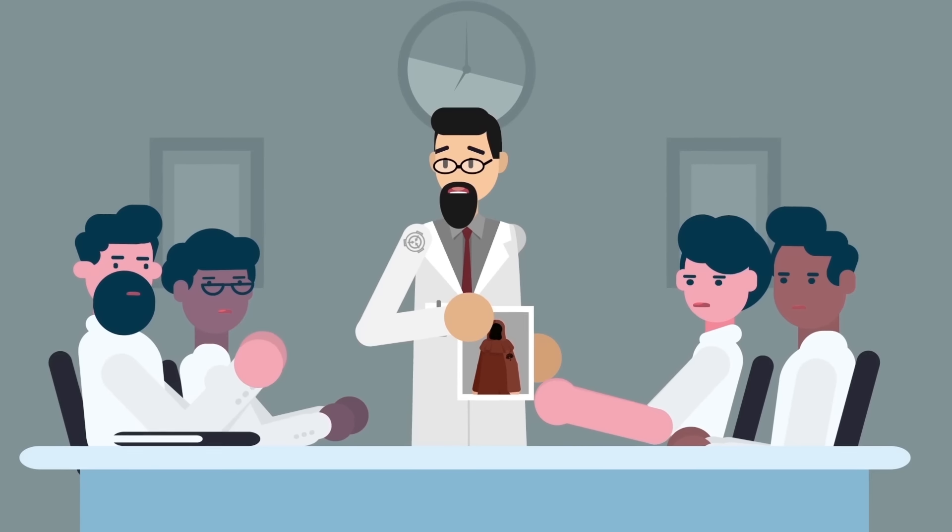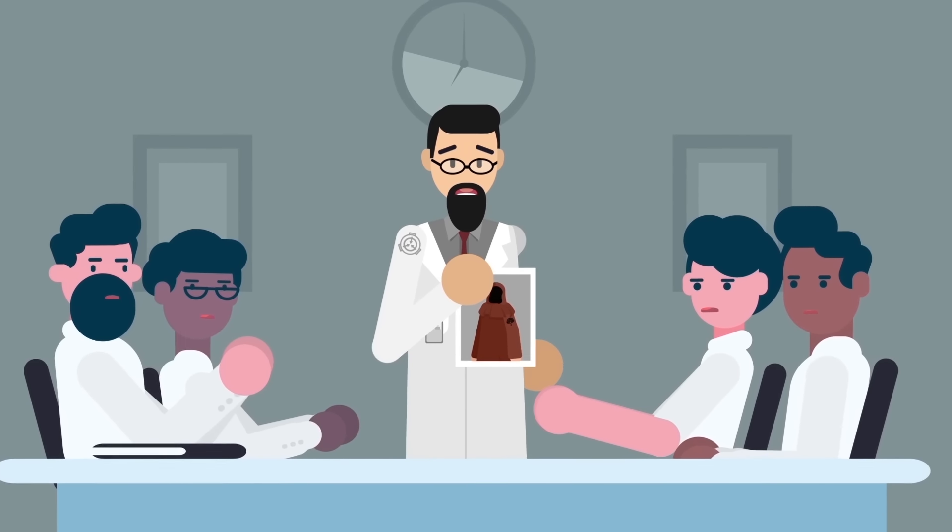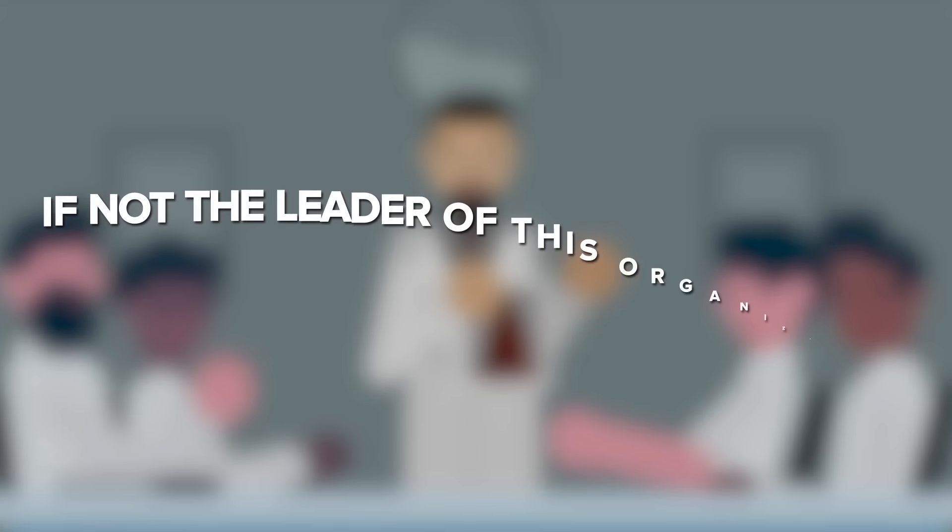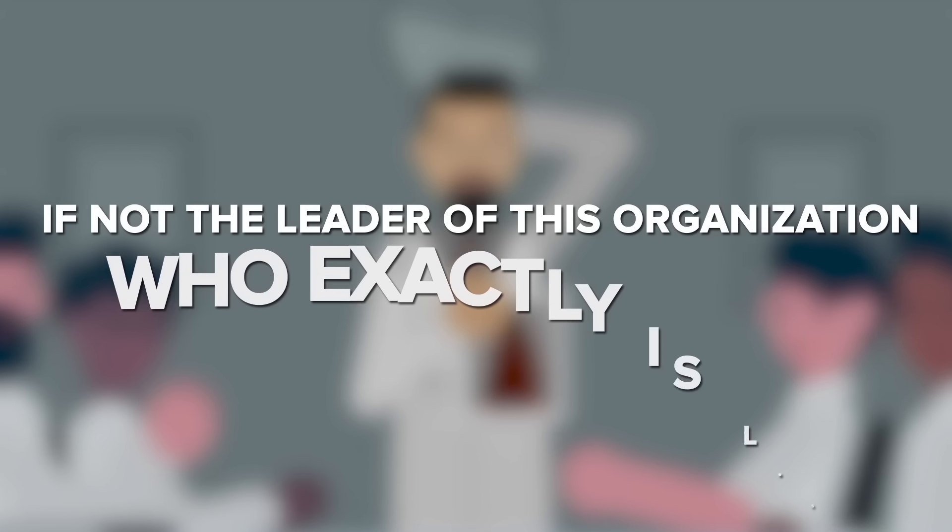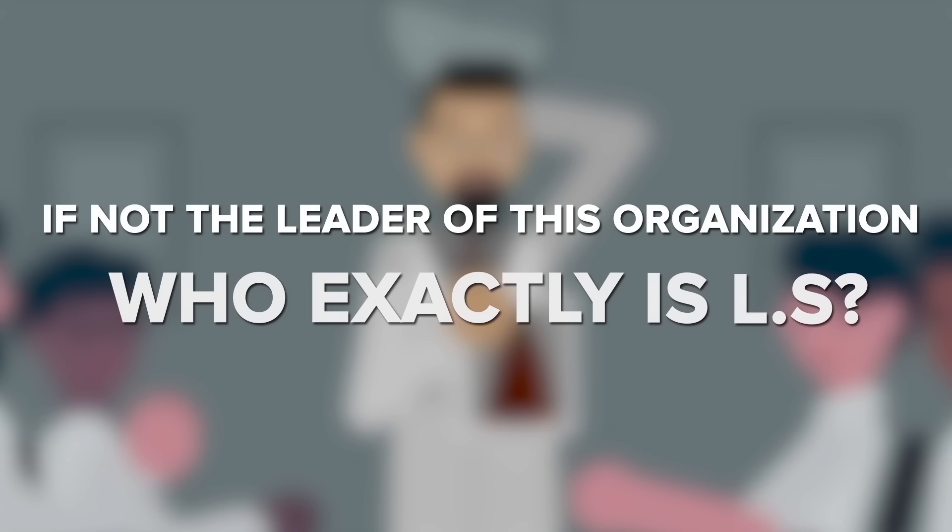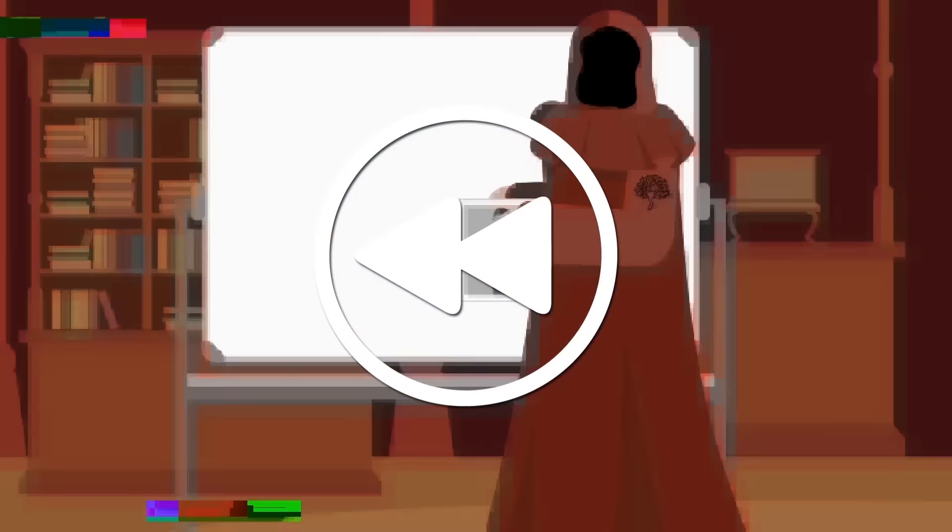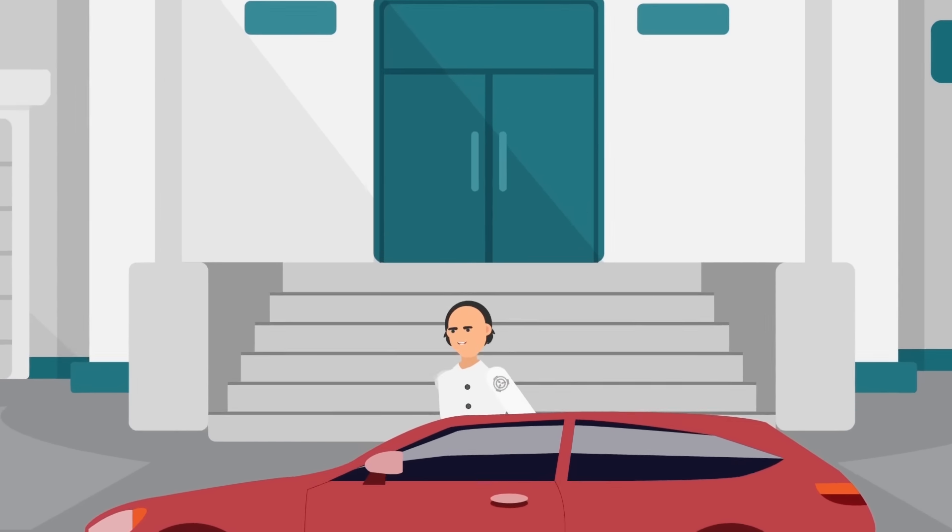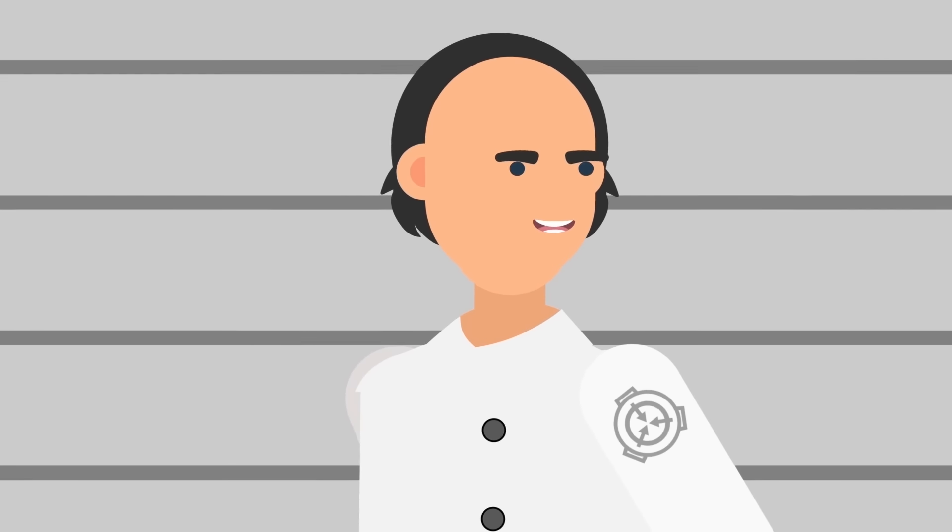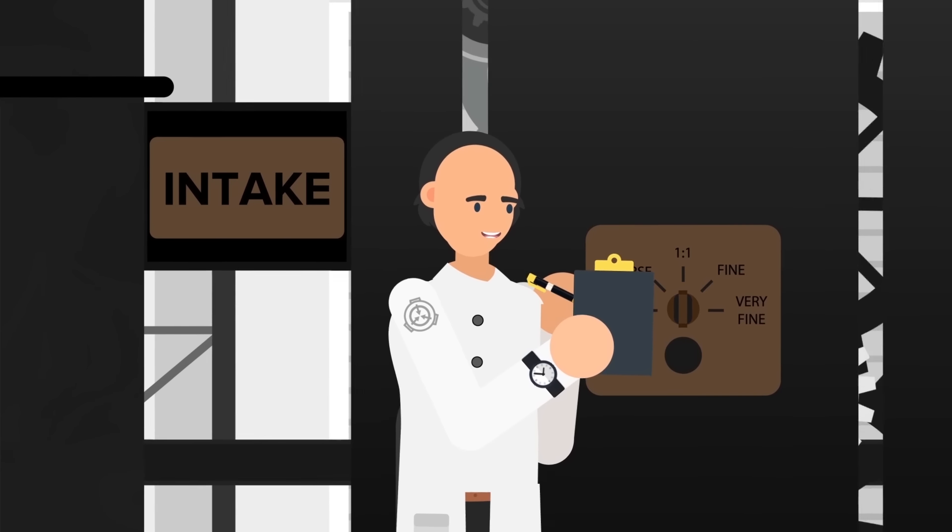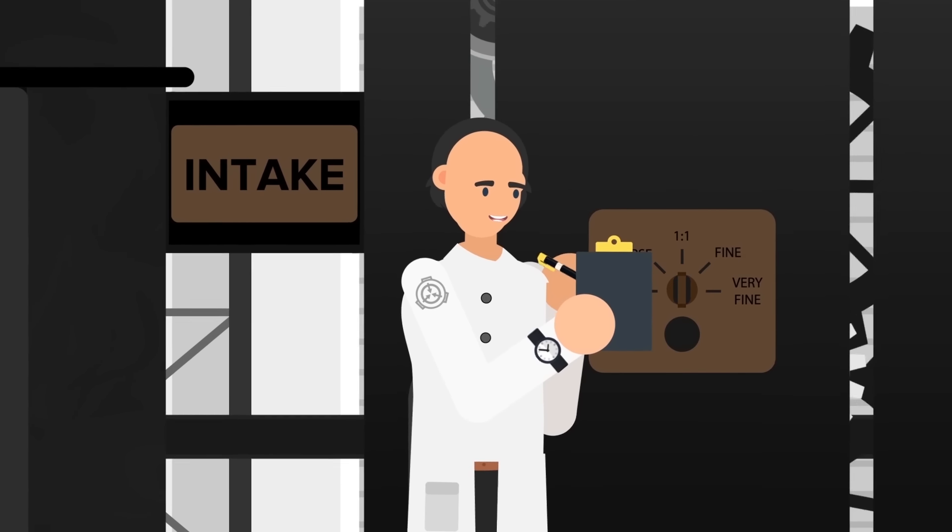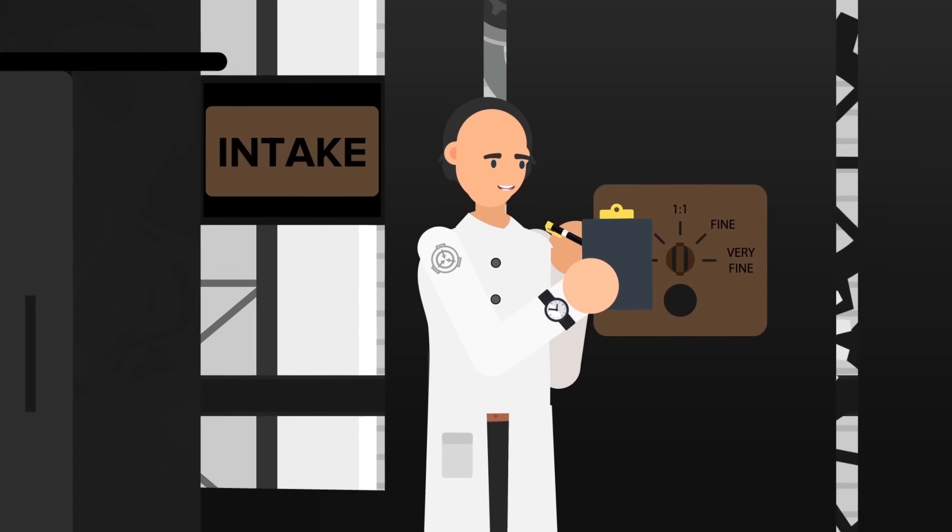This still leaves us with one more question central to the whole mystery. If not the leader of this organization, who exactly is LS? To answer this, we must return once more to Dr. Charles Ogden Gears, the cold and robotic Foundation scientist in charge of SCP-914 research.